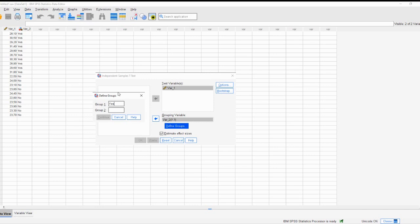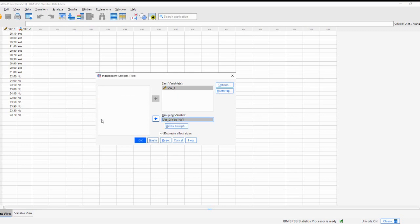You can adjust some options in this dialog box, like confidence intervals and assumptions about equal variances. Depending on your research question and the characteristics of your data, you might want to change these settings.